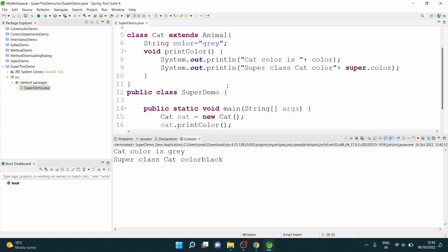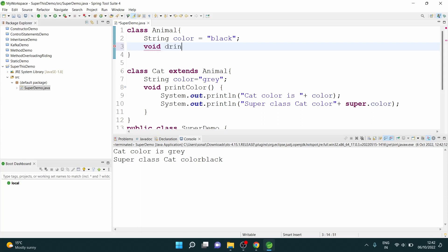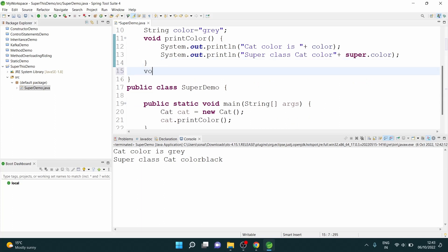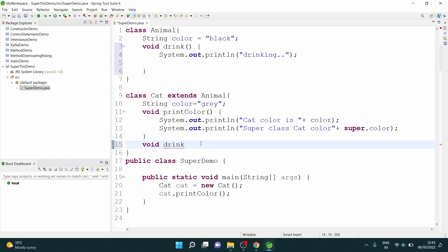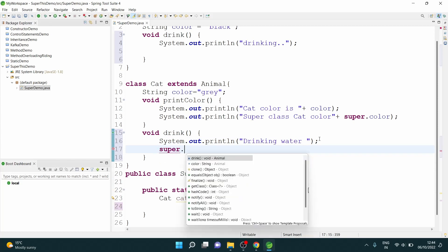Now as we said, super can also be used to invoke the parent class method. Suppose I have a void drink method in the Animal class with a sysout saying 'drinking'. Now I have one method of the same name — void drink — inside my Cat child class, with a sysout saying 'drinking water'. Inside this, I will also call super.drink to invoke the parent method.